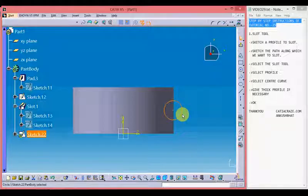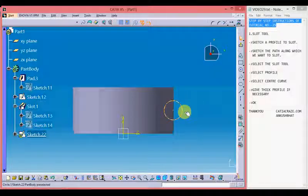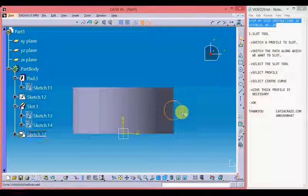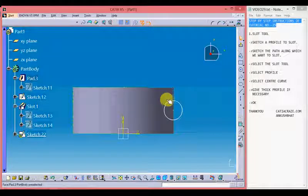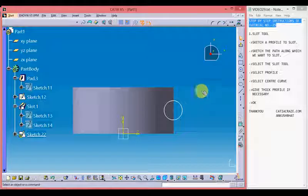So profile is used to define the shape of the slot. As I have made it a circular profile, the slot will be circular in shape.